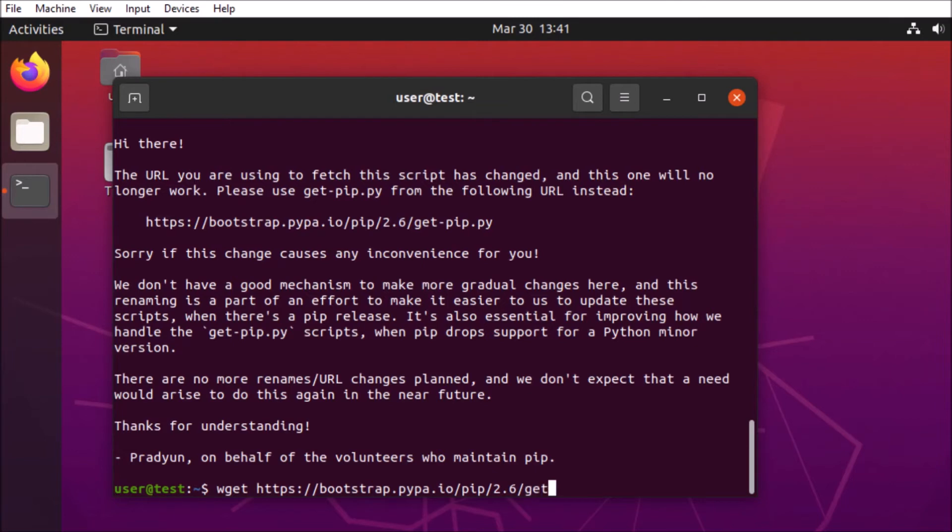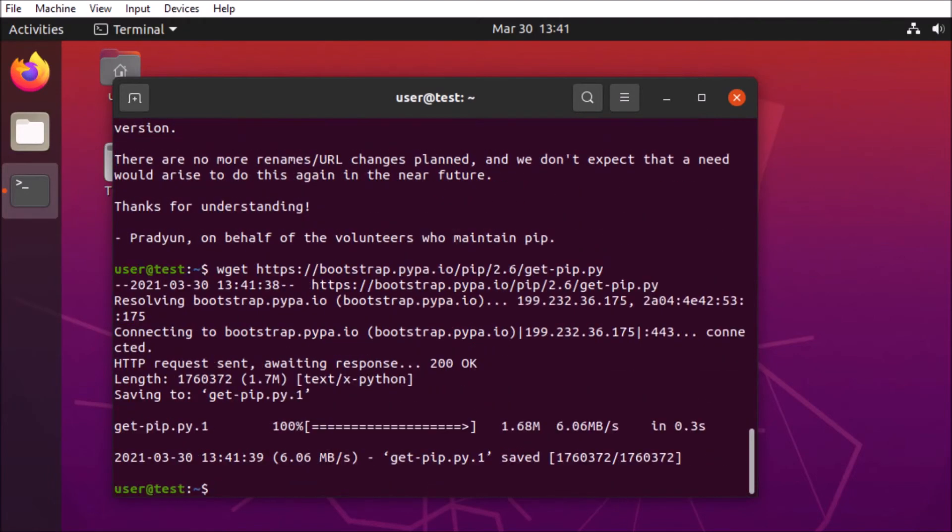So we'll go ahead and grab the script. Alright, and let's get pip installed and we'll keep on moving forward here.